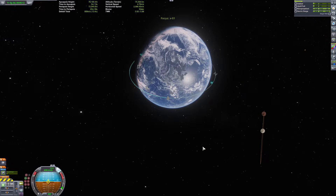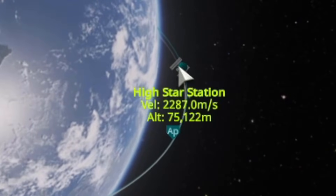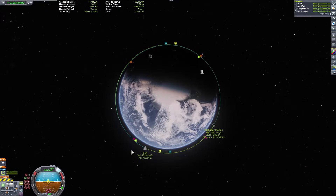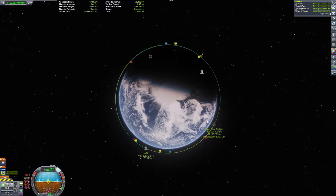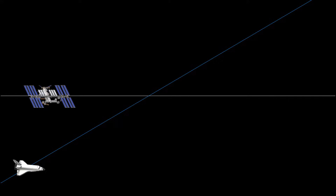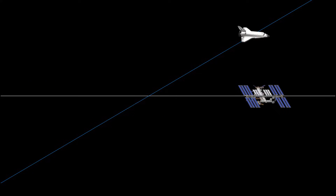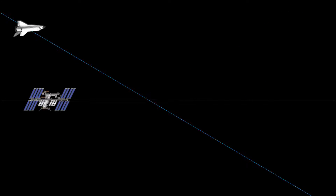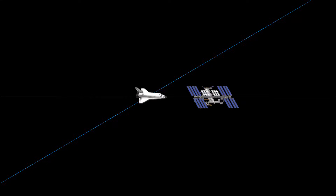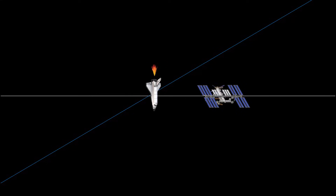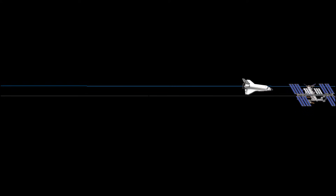Once you're in a basic orbit around Kerbin, find your target and select it. You're going to see little markers that say AN and DN — ascending node and descending node. Ascending node means that when your orbit crosses the orbit of your target in an upward motion, it's ascending past your target's orbital plane. Descending node is the opposite — your orbit is descending past your target's orbital plane. These two points are where you want to make your maneuvers, pointing your rocket up or down to change your orbital plane to match that of your target.